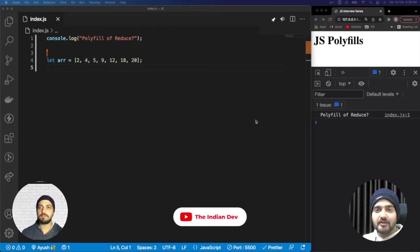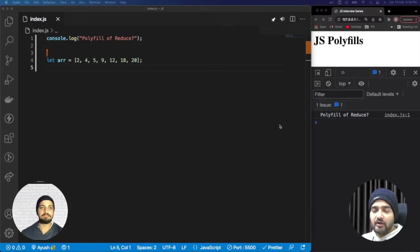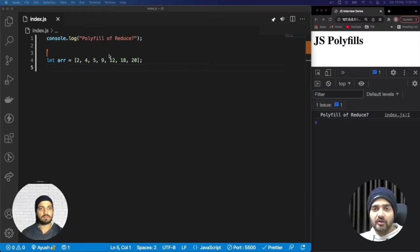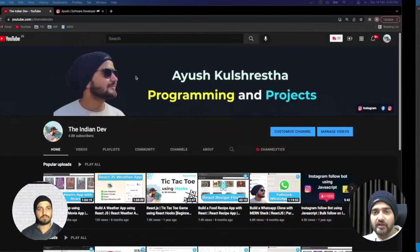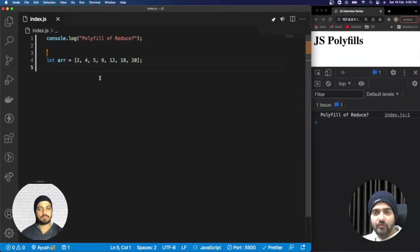Hey everyone, welcome back to our channel The Indian Dev. My name is Ayush and I am Nishan. In today's video we are going to cover the polyfill of reduce. This is the third polyfill — if you haven't watched the videos on polyfill of filter and map, please consider watching those videos. Without further delay, if you are new to this channel please subscribe.